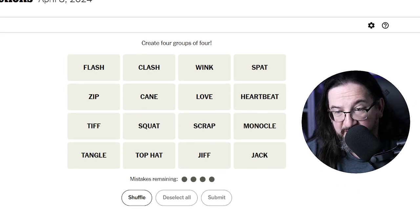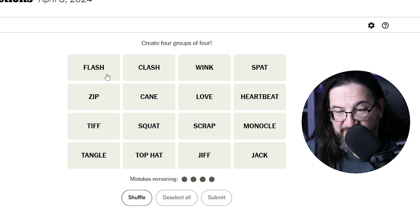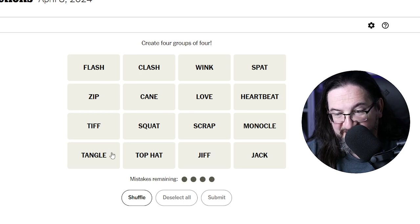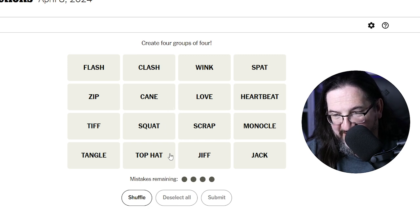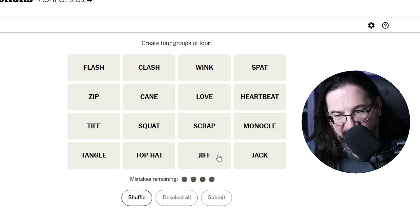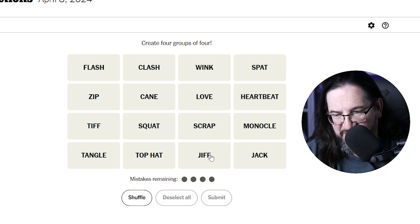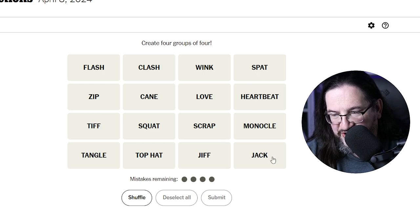And we have: Flash, Zip — oh, I think I already have it with Flash and Zip — Tiff, Tangle, Clash, Kane, Squat, Top Hat, Wink, Love, Scrap, Jif — J-I-F-F — there's another interesting one here — Spat, Heartbeat, Monocle, and Jack.